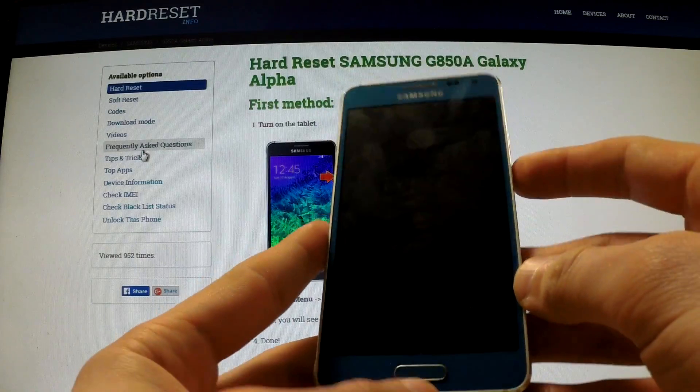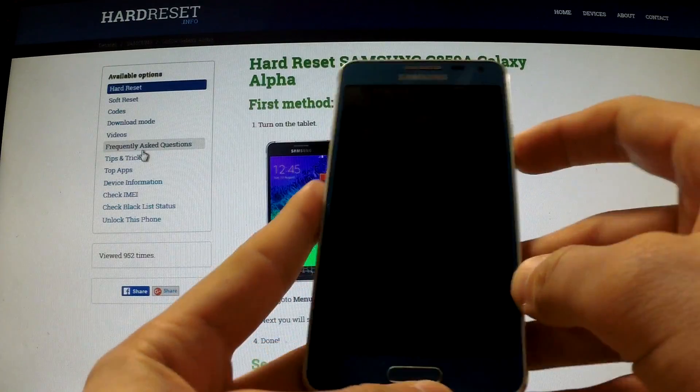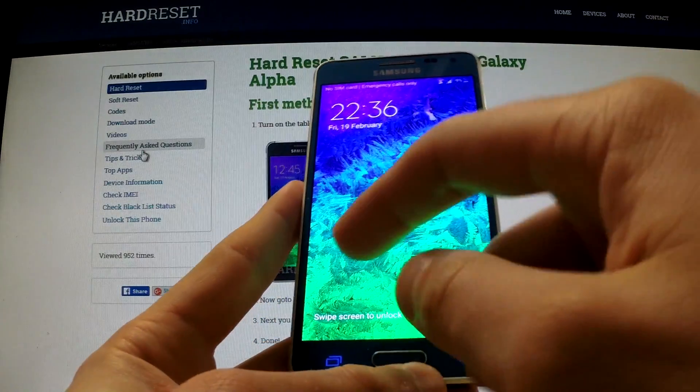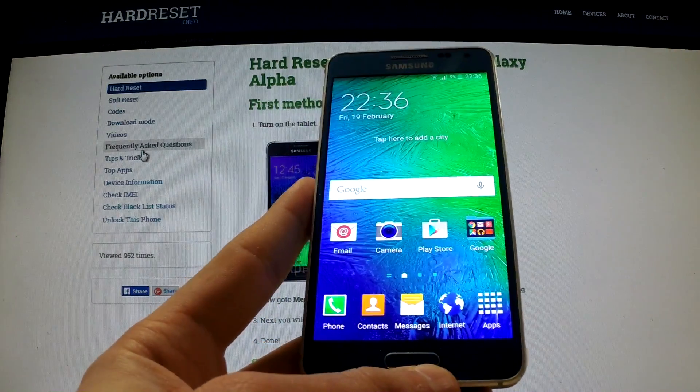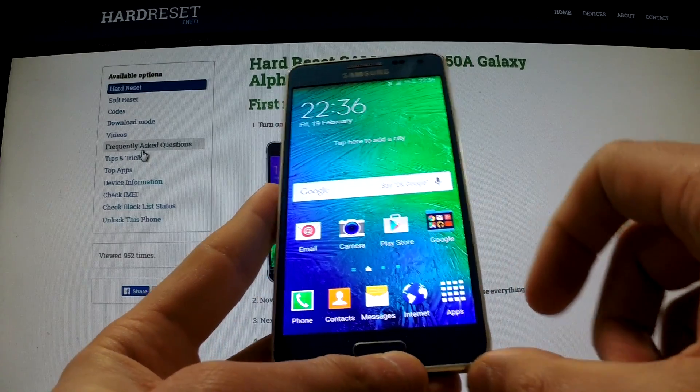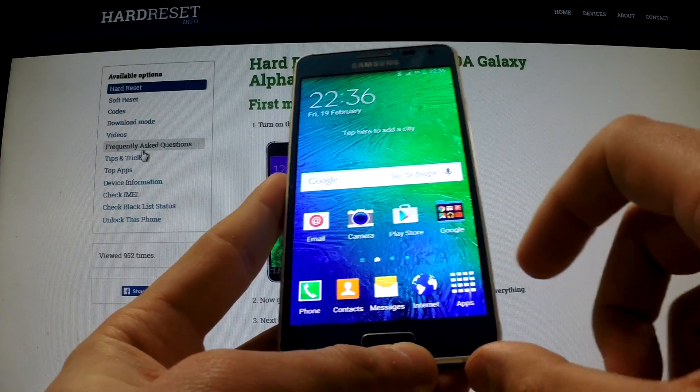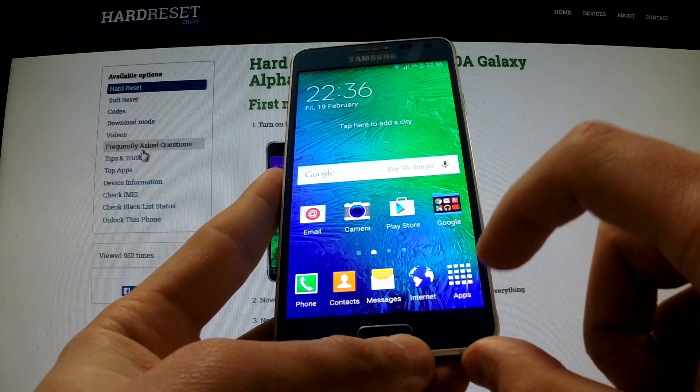Here I have a Samsung Galaxy Alpha, and let me show you how to activate developer options. We should unlock the screen.